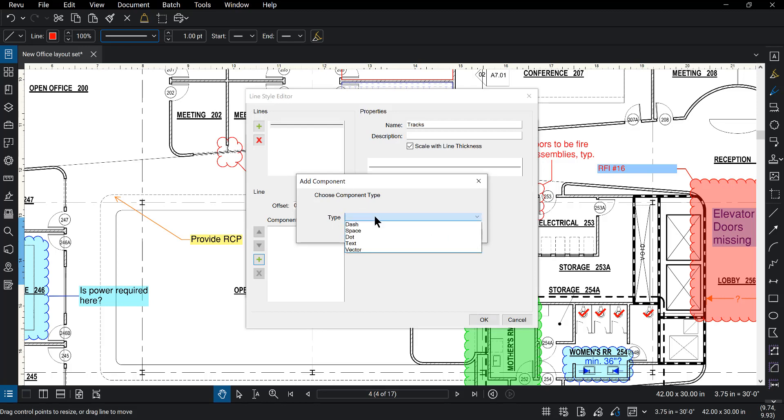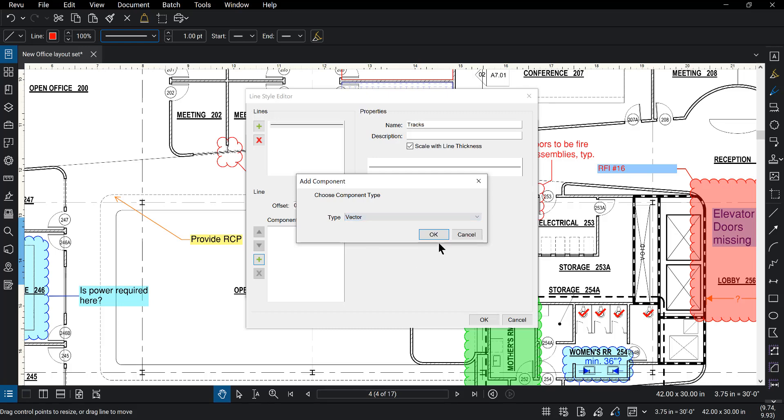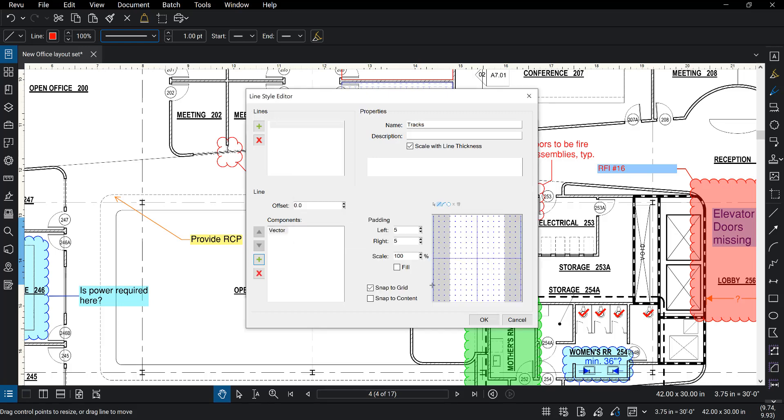These are the type of components that you can add: dash, dot, space, text, and vector. Since this is a custom line style and we want to draw it, we're going to use vector. And when we do, we have the little area over here where we can create custom line styles.